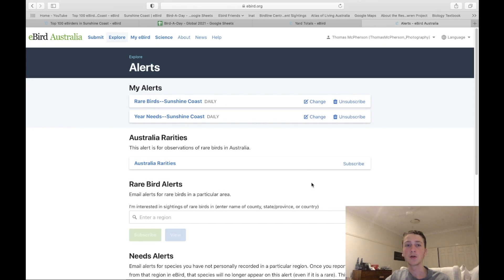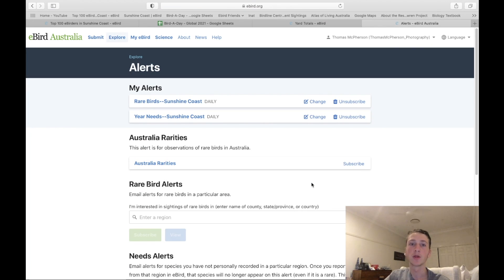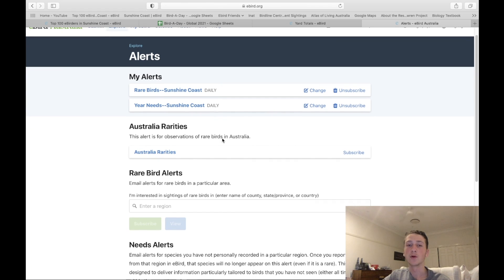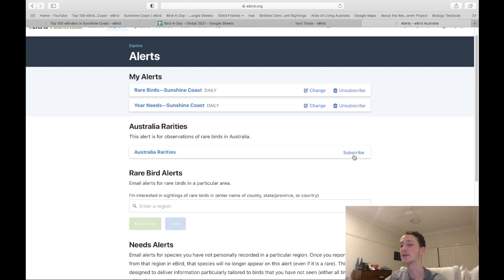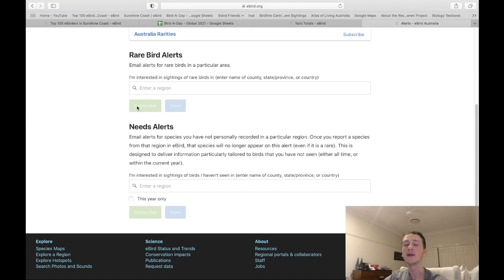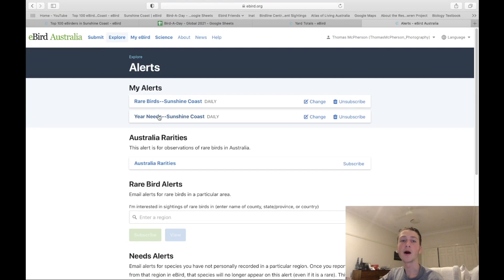Next is Alerts. I have alerts turned on as they're really good for finding rare birds and tracking your year needs. I've got rare birds on daily and year needs on daily. You can also subscribe to Australian rarities alerts, and you can add other regions for rare bird and need alerts as well — I've added Sunshine Coast since that's where I live.